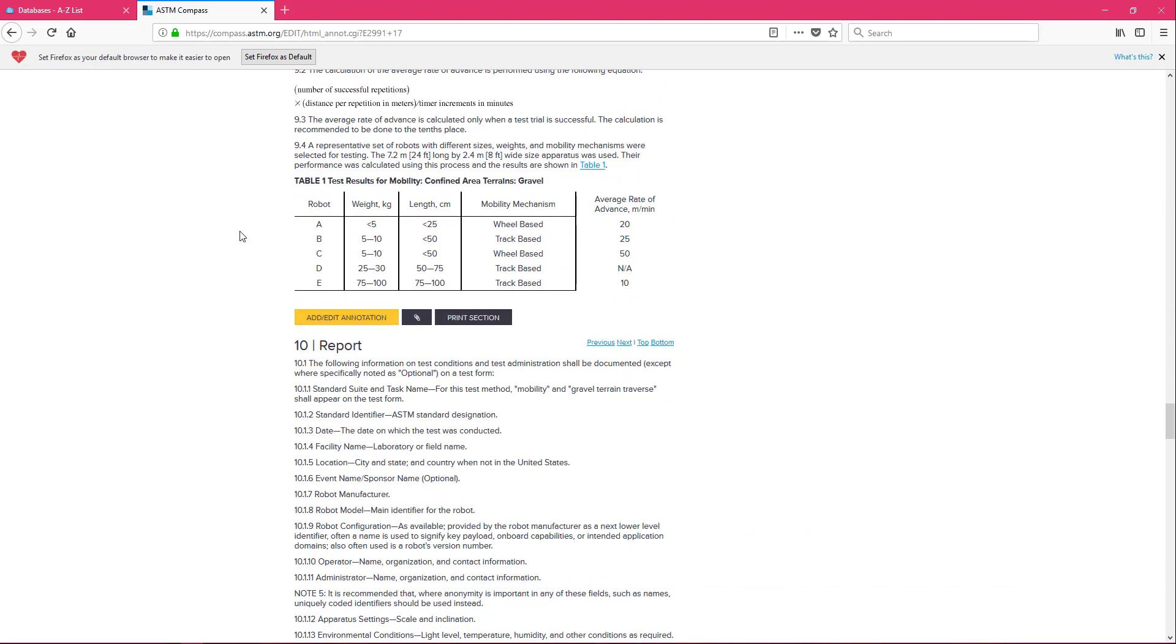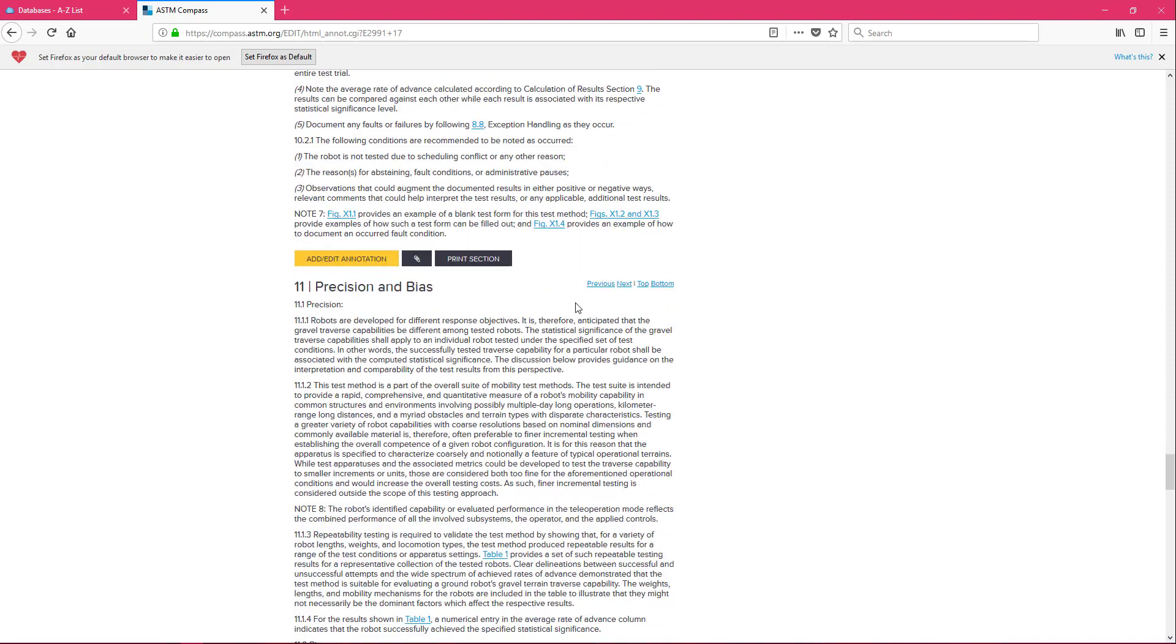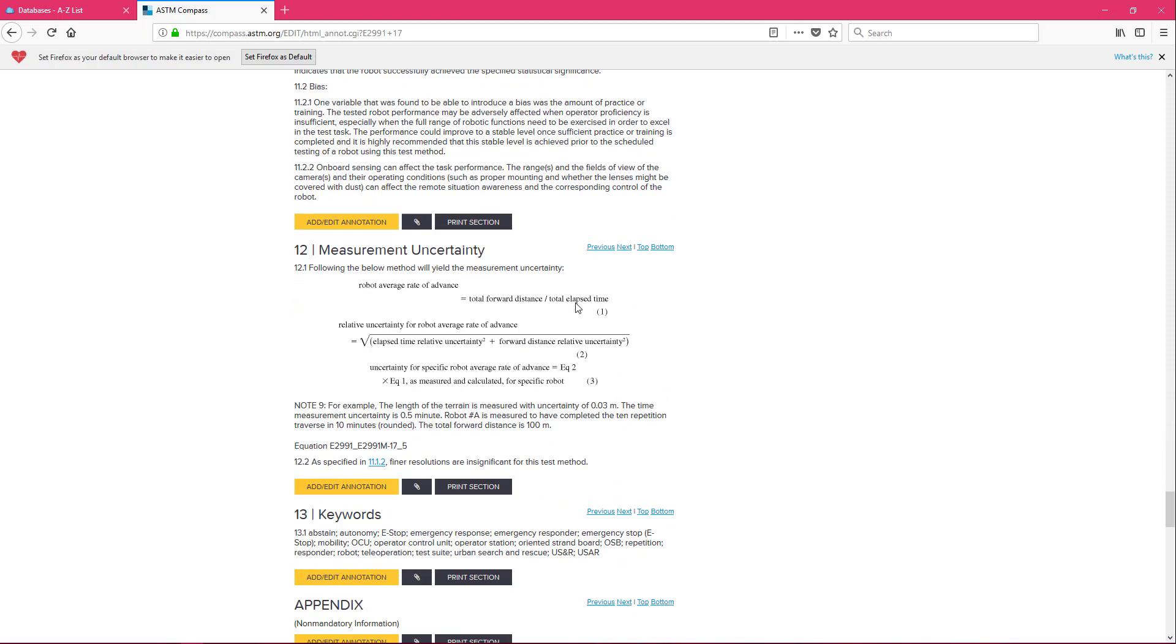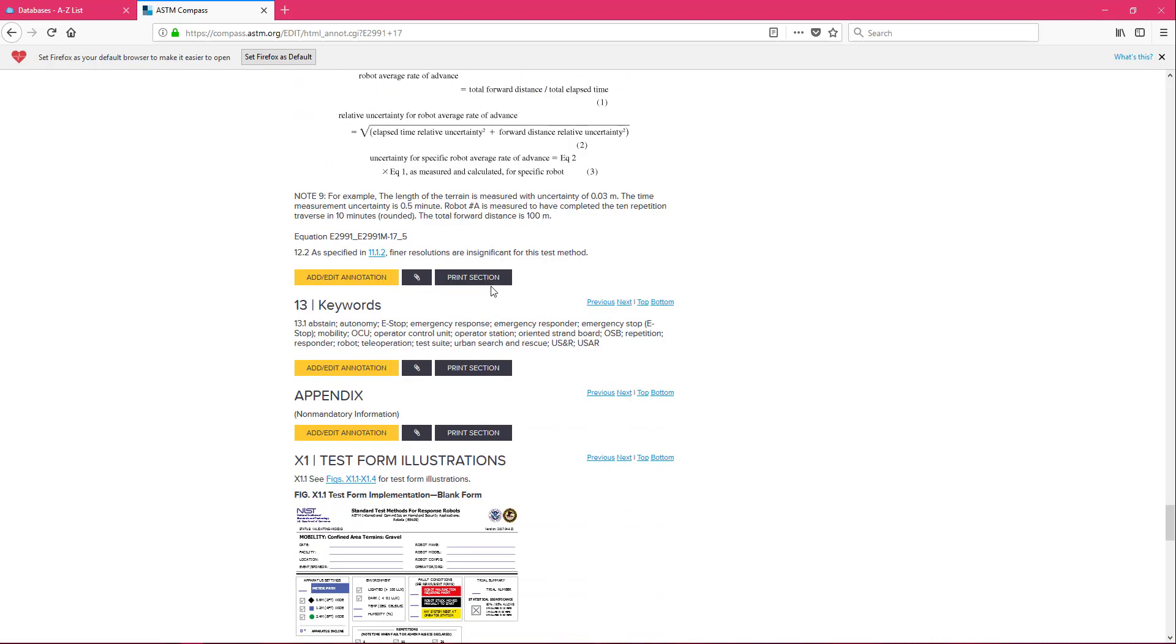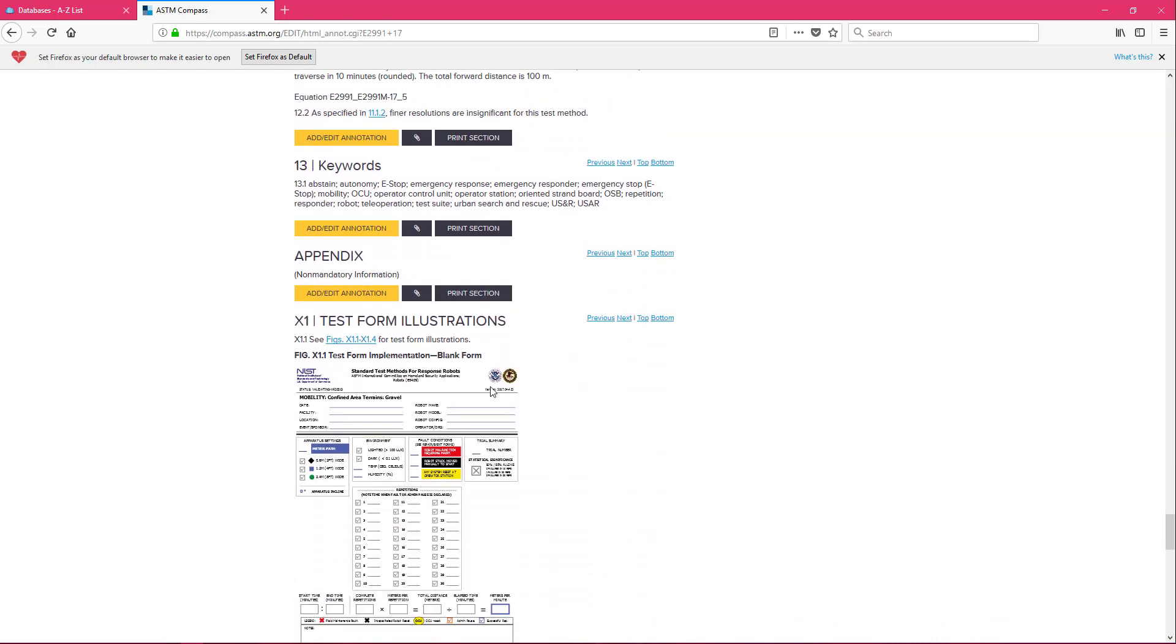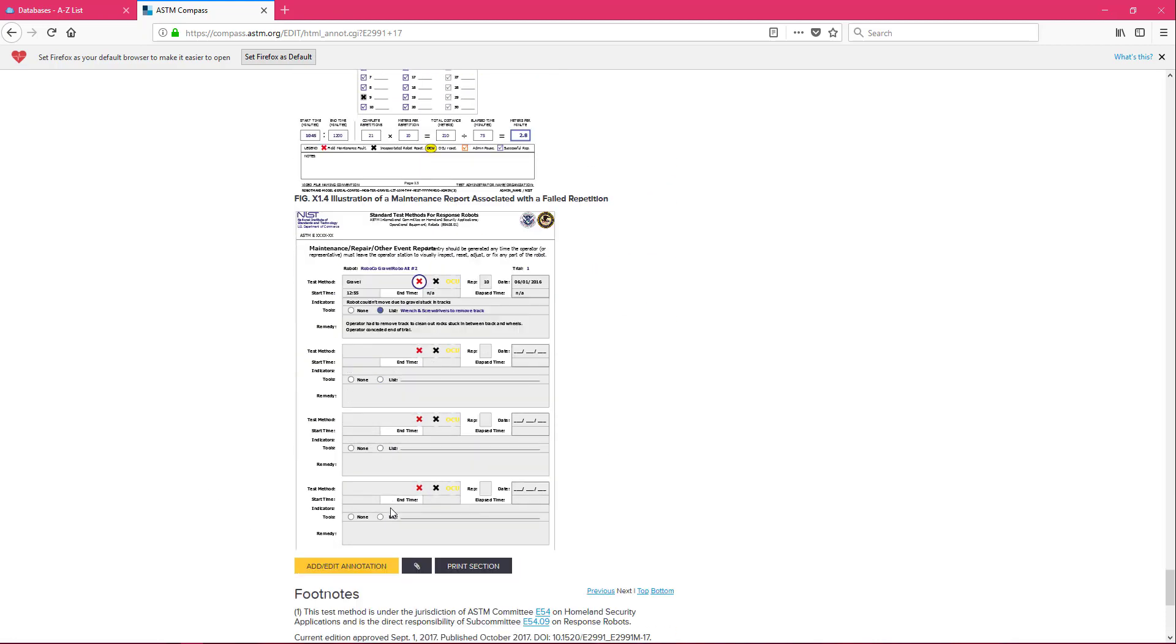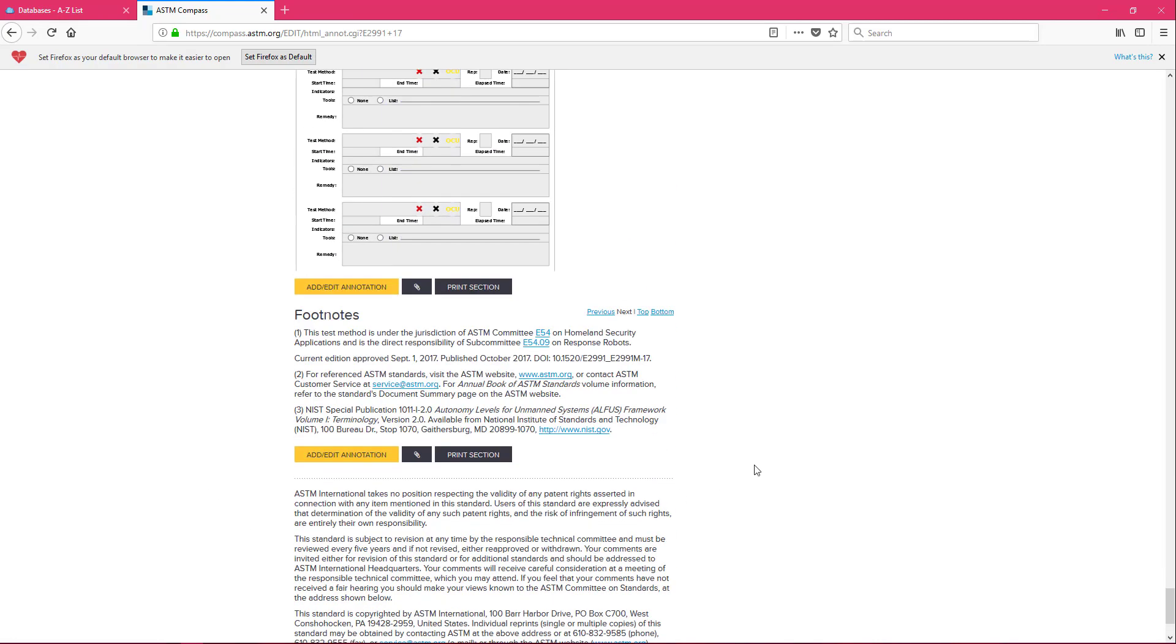We're going to have information tables present and then you're even going to have calculations present as well. Here you also have some test form illustrations that they used and you can use all of this in your project. You just have to make sure you properly cite it.